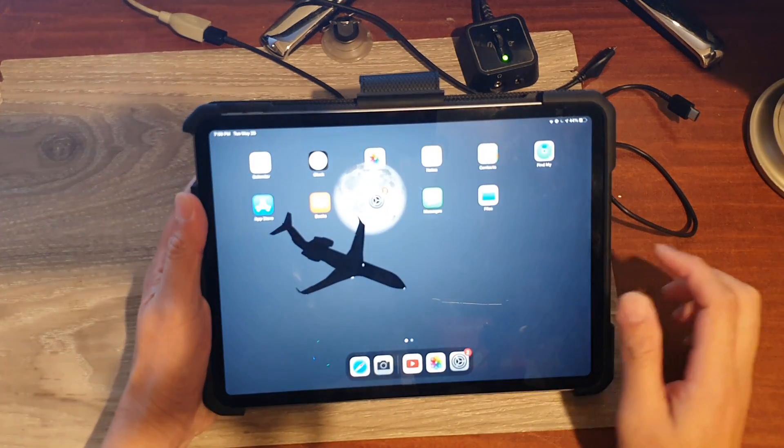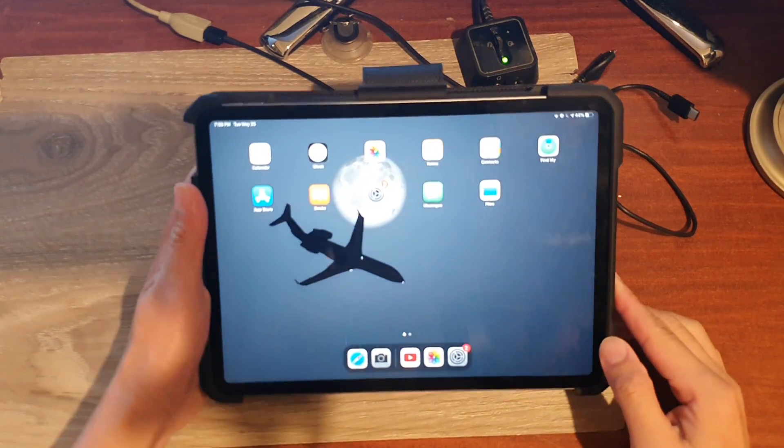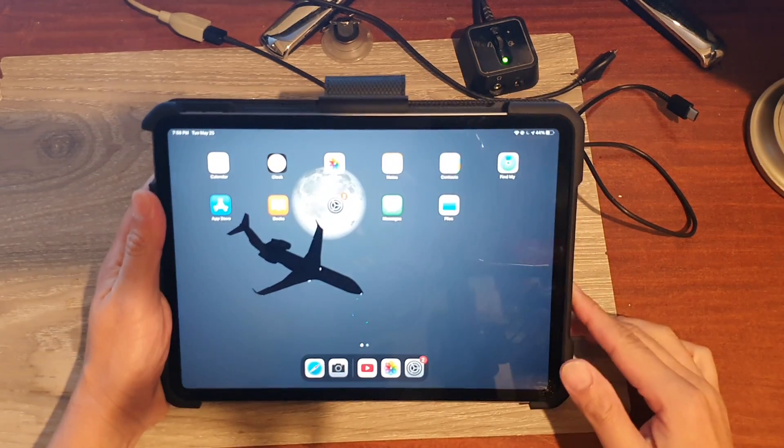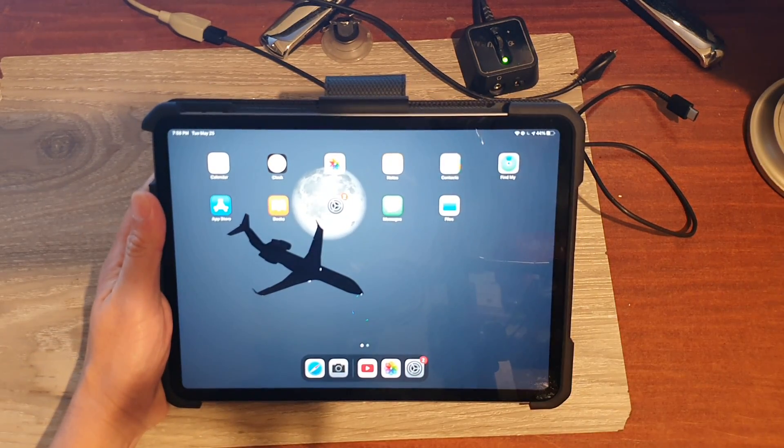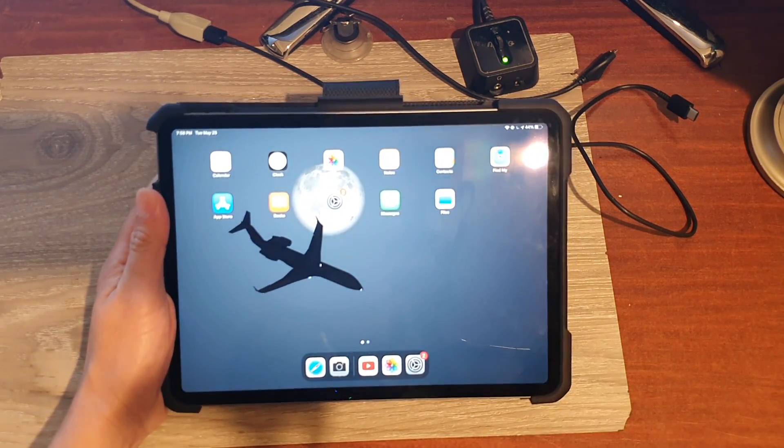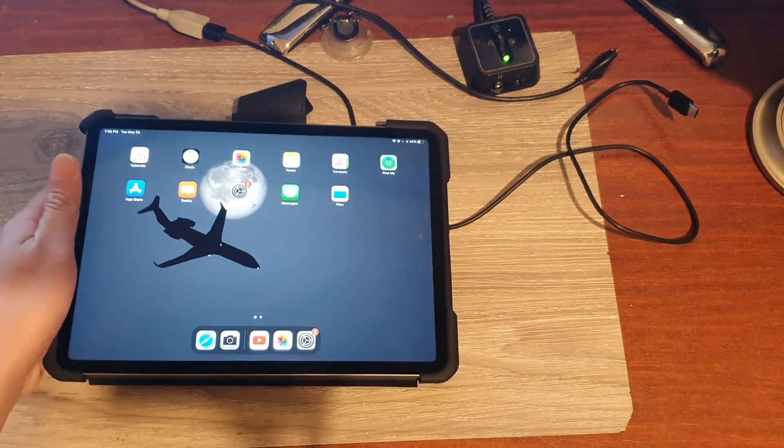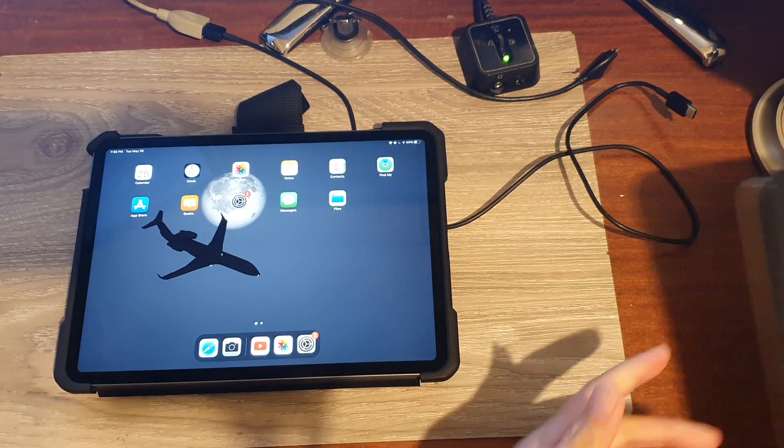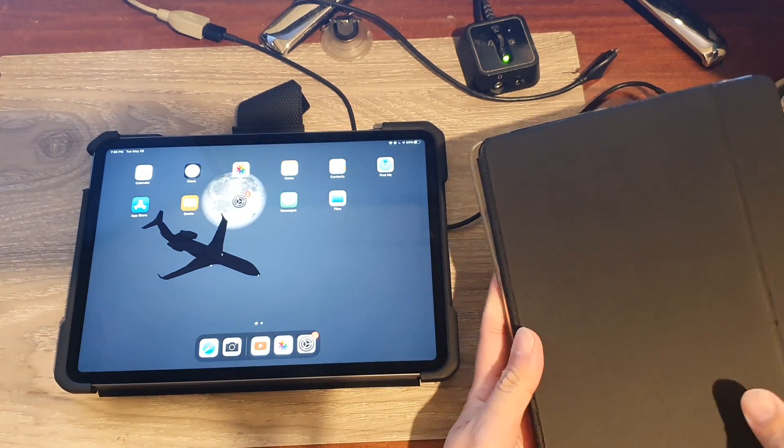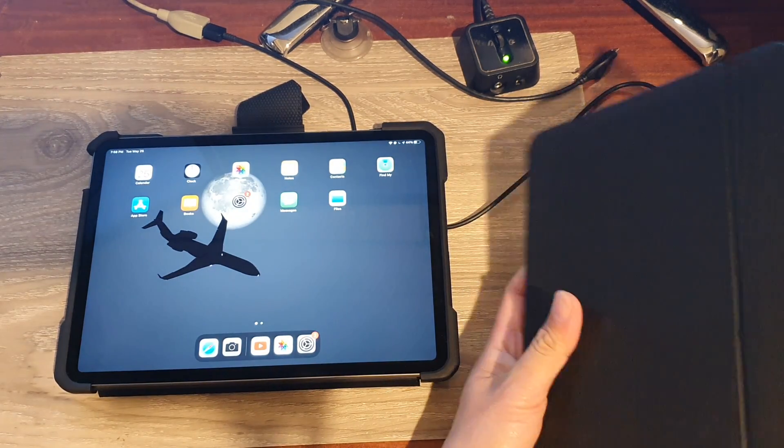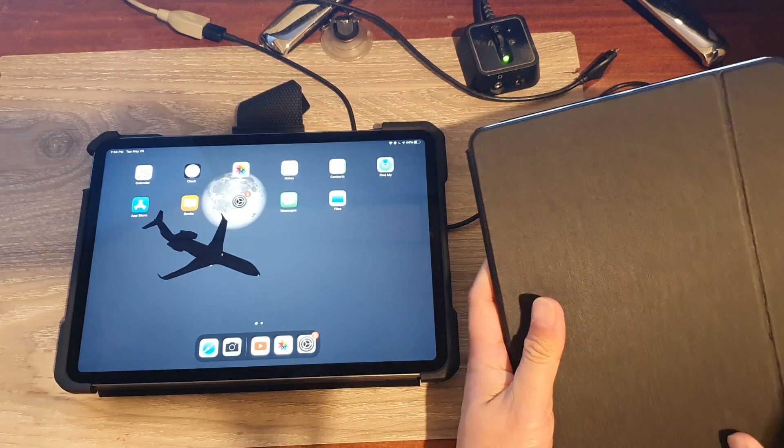And that's it. So we have now successfully transferred data from the old iPad to the new iPad. So you can see even the background has been transferred over. So if I just go to open up the case again on this one.